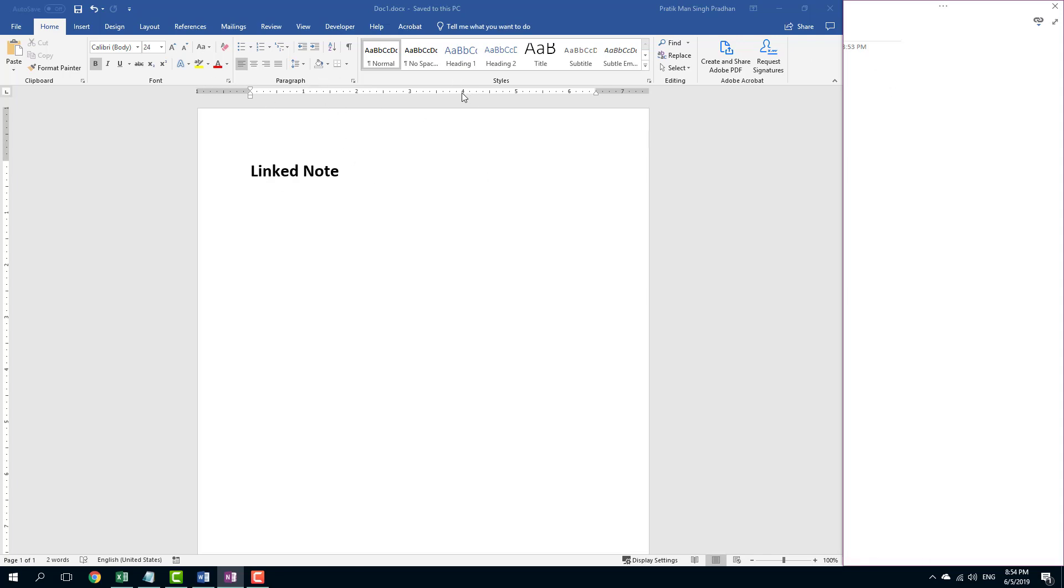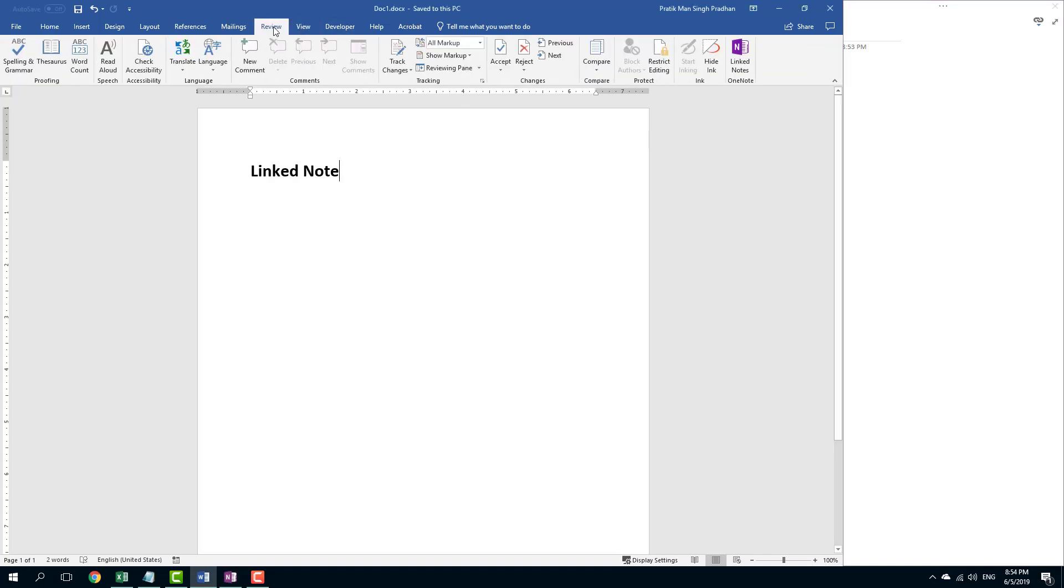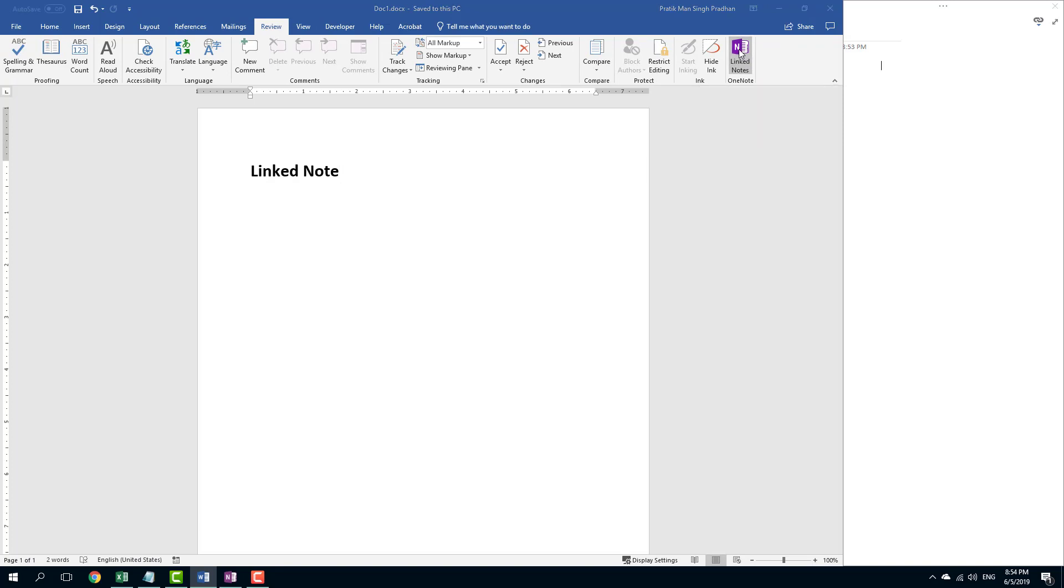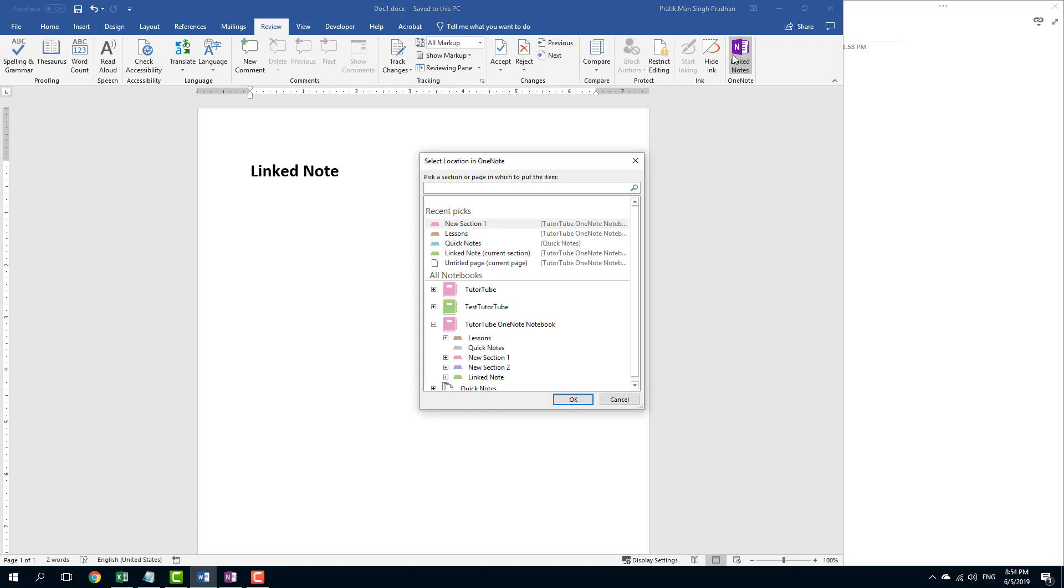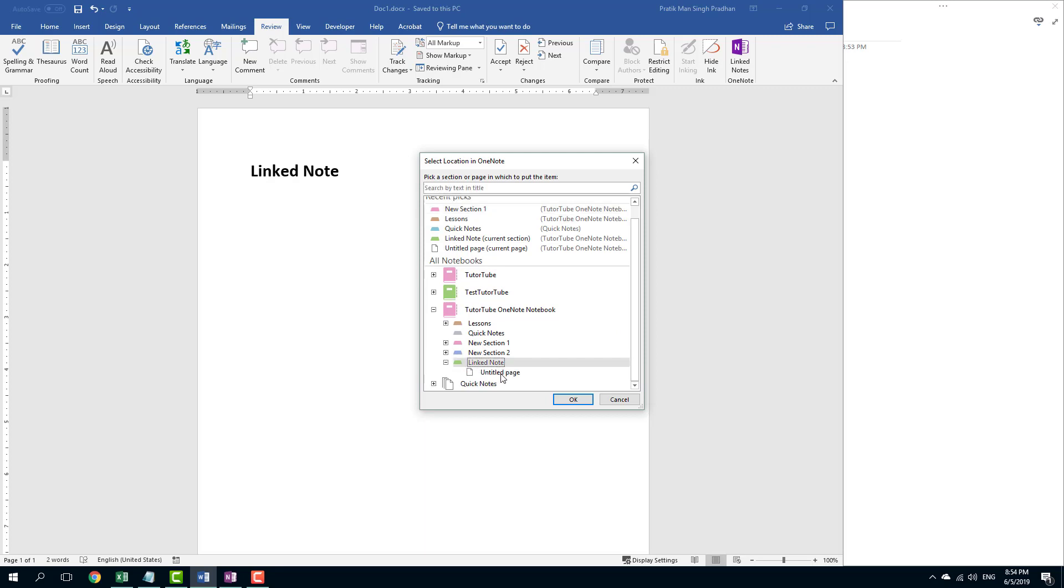In order to link it, I can go into my Review tab and over here you can see that there's link notes. Let me just click on this and it'll give me the pages which I have in the Microsoft OneNote. I'm simply going to go over here, navigate onto the area. This is my link note. I can actually go over here as well, and I'm going to select my entitled page right here.